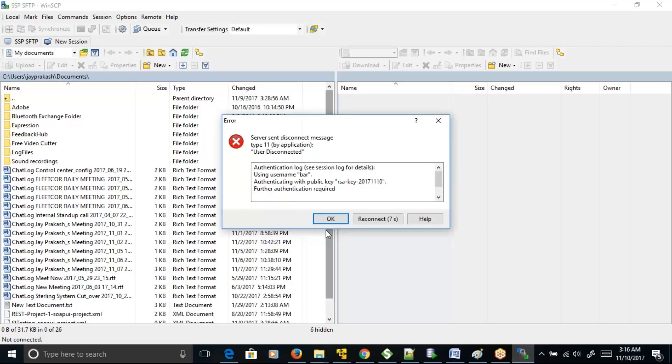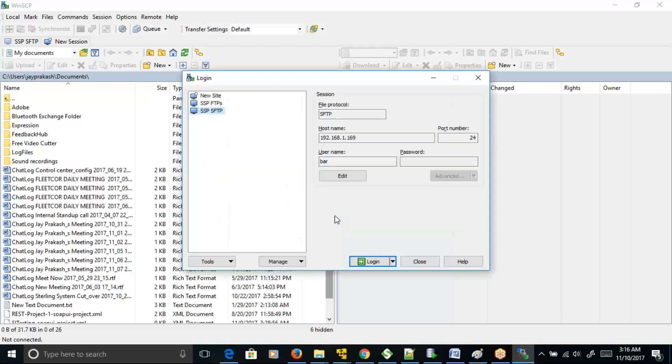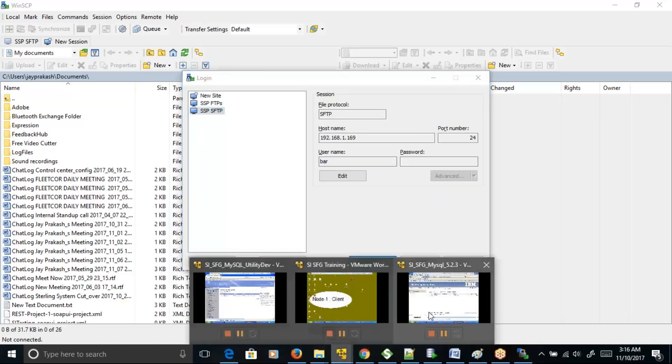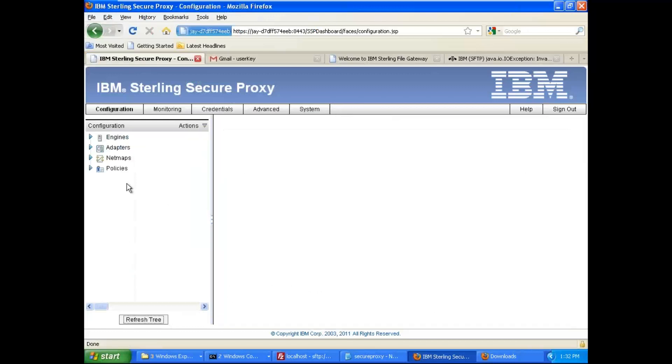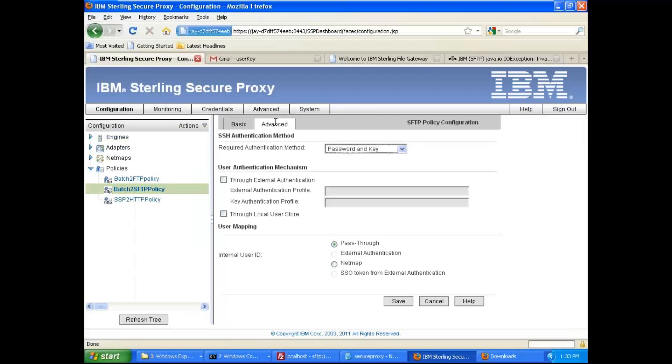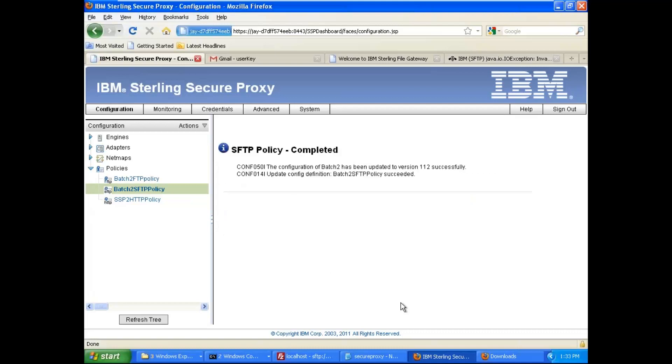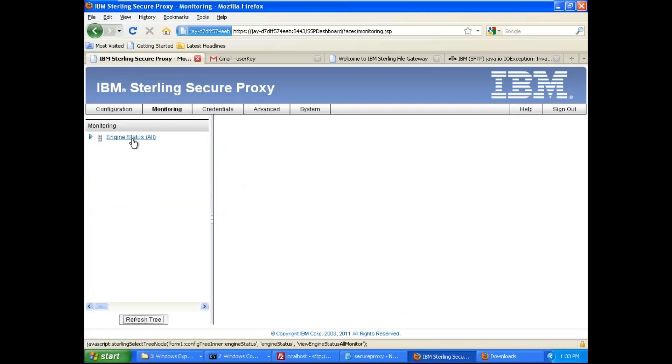Now this problem. Hold on. What do we have set up again? Password and key, and I am saying pass through. If I see, this is a good net map.